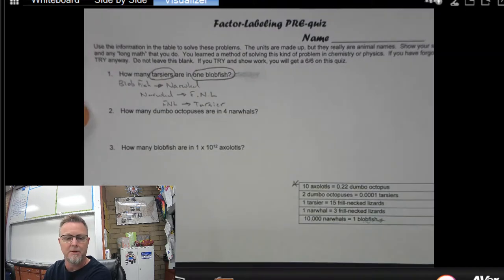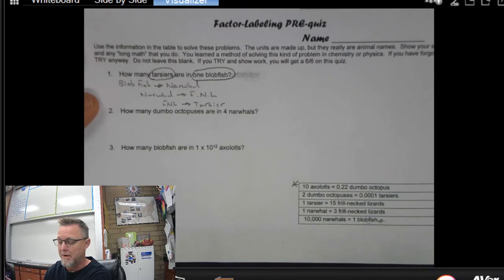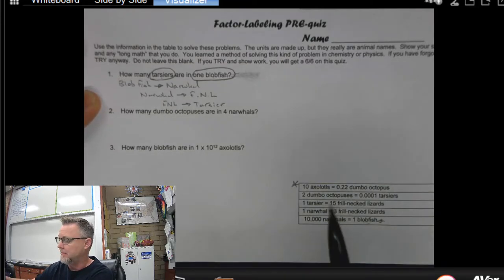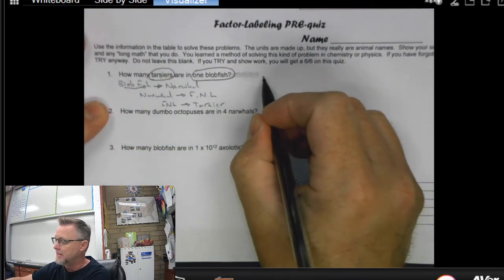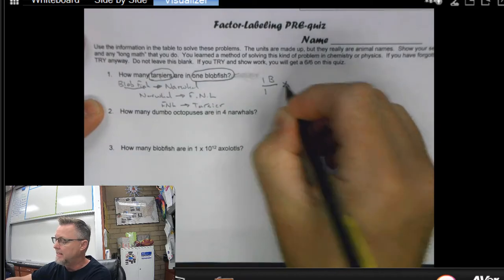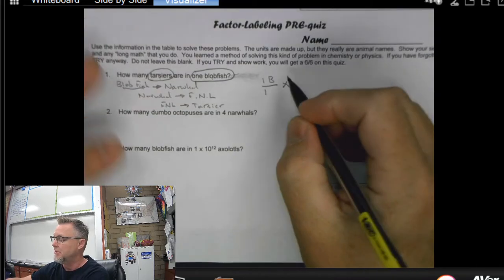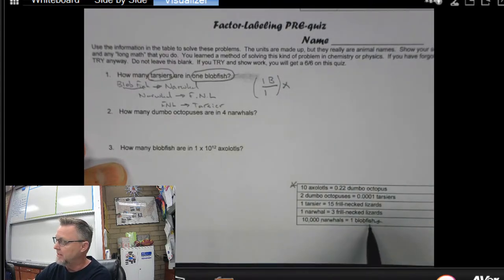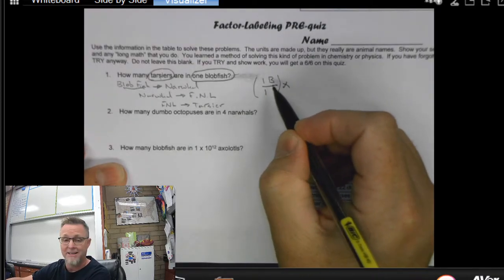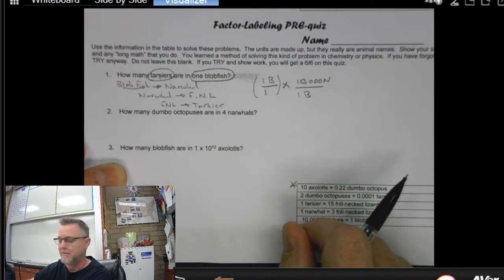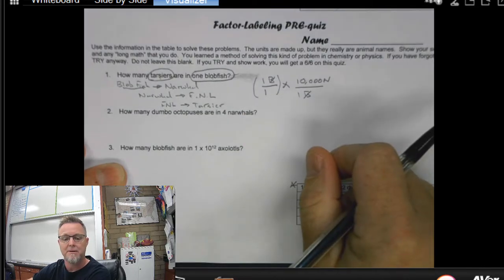Now it's just a matter of doing a little problem solving. As you set this up in dimensional analysis, you want to create parenthetical statements and simply do some cross canceling — some simple multiplication and division. That's really all the math entails. I know I'm starting with one blobfish, so I'm going to write that as one blobfish over one. Then I need to cancel out that blobfish. The first conversion factor is one blobfish equals 10,000 narwhals, so I'll put one blobfish over 10,000 narwhal. The blobfish will cancel out, and if I stopped here my answer would be in narwhal — but I don't want that.